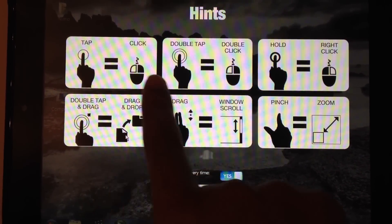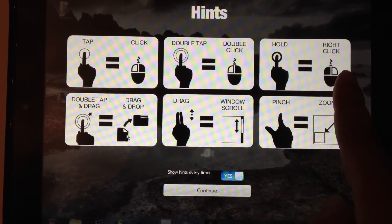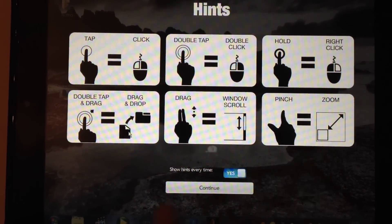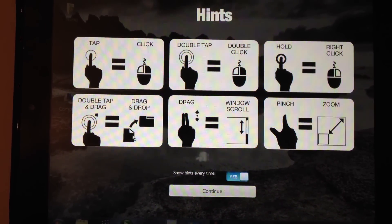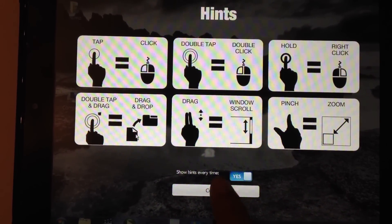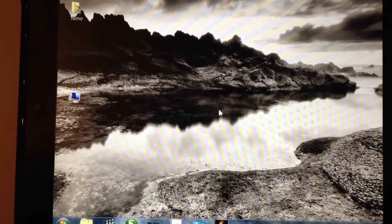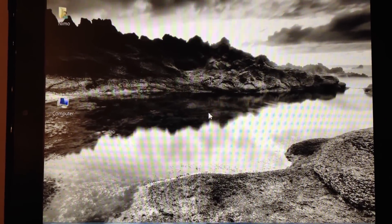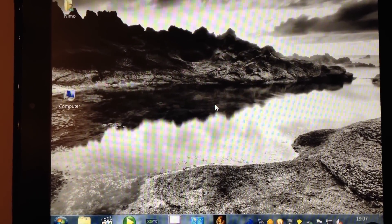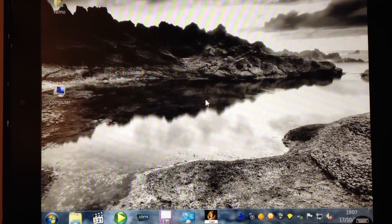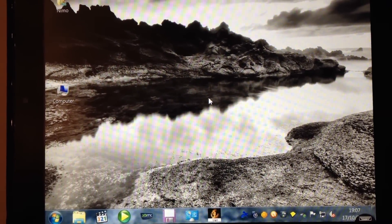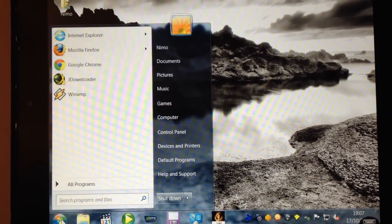It will explain one tap, double tap, hold and start to do the gestures that you will use the mouse usually for. And as you can see now, this is my Windows 7 PC I'm accessing from the touchpad.